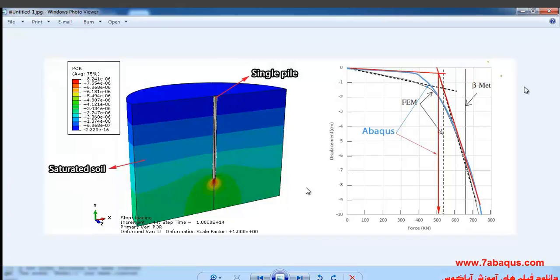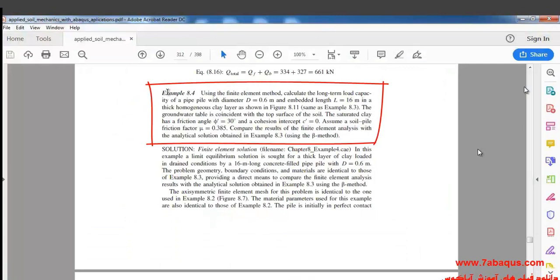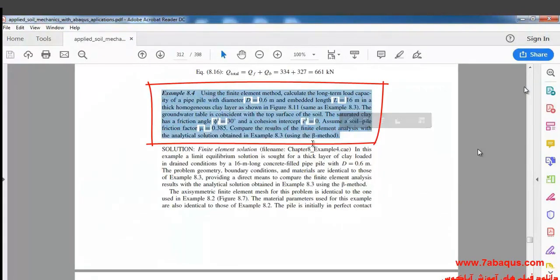We intend to calculate the long-term load capacity of a single pile using the Abacus software. Actually, we are going to simulate example 8.4 from Sam Helwani's book in this software.